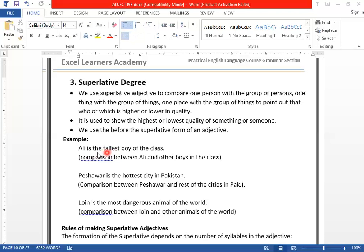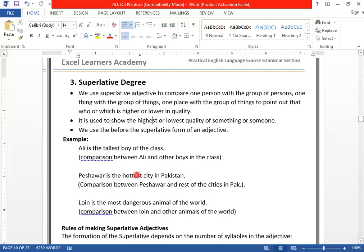And if you look before 'tallest,' we have used 'the.' Before superlative degree of an adjective, we use 'the.' Ali is the tallest. Next example: Peshawar is the hottest city in Pakistan. In Pakistan we have many cities, so we want to compare Peshawar with the rest. Hot is positive, hotter is comparative, hottest is superlative. And we use 'the' before it. Also: the lion is the most dangerous animal of the world. We will study the rules why we use 'most dangerous.' So we have compared the lion with the rest of the animals in the world.